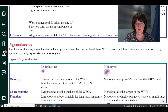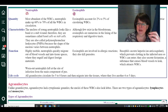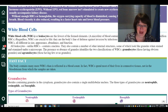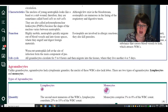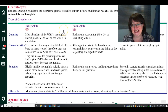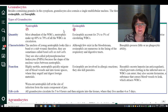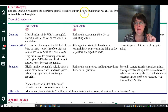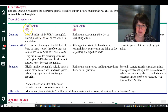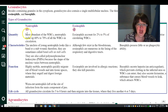Granulocytes have a single multi-lobular nucleus. For example, one type has a bunch of bumps, another is kind of a horseshoe shape, and another is a fatter horseshoe. Neutrophils are the most abundant granulocytes and are highly mobile — they move outside blood vessels into tissue spaces where they engulf and digest foreign material, making them a type of phagocyte.